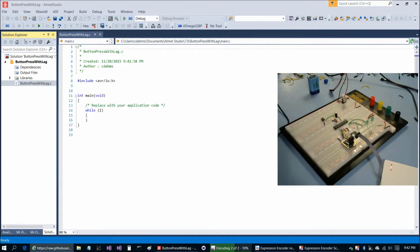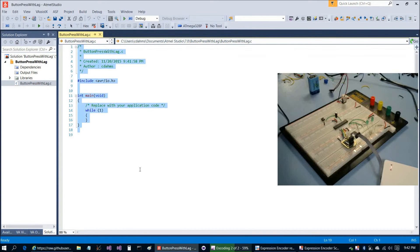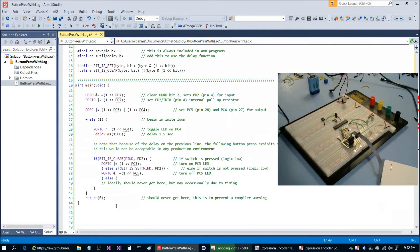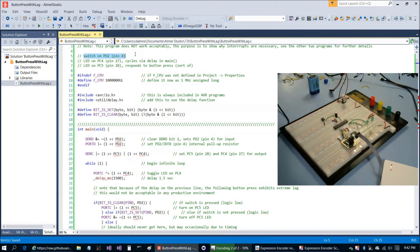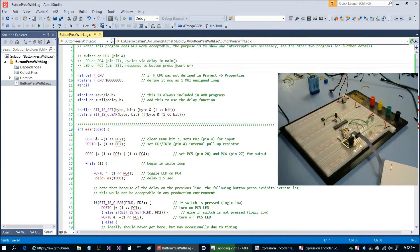Close this window, then copy and paste in the code. Press Ctrl-M, Ctrl-P to turn off code folding. The intent of the program: we have a switch on PD2, which is pin 4. The LED on PC4, pin 27, will cycle via delay in main. The LED on PC5, pin 28, is going to respond to a button press — sort of. It's actually not going to work very well.